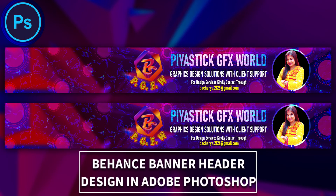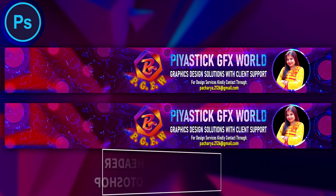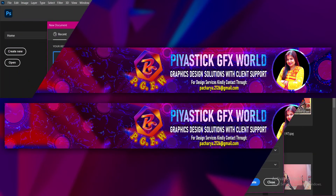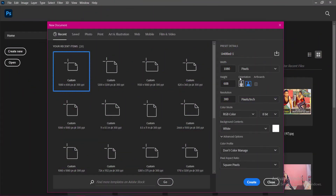Hello everyone, hope you all are doing well and safe and welcome back to PMCG again. This is Swastik Acharya, the graphic designer and channel owner, presenting you today a new concept design of Behance banner or cover header in Adobe Photoshop.